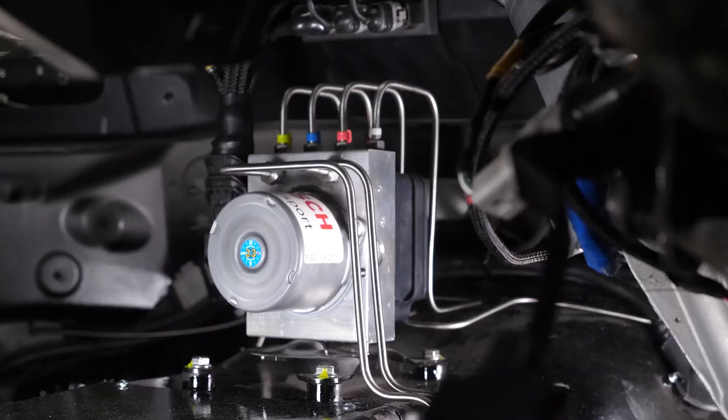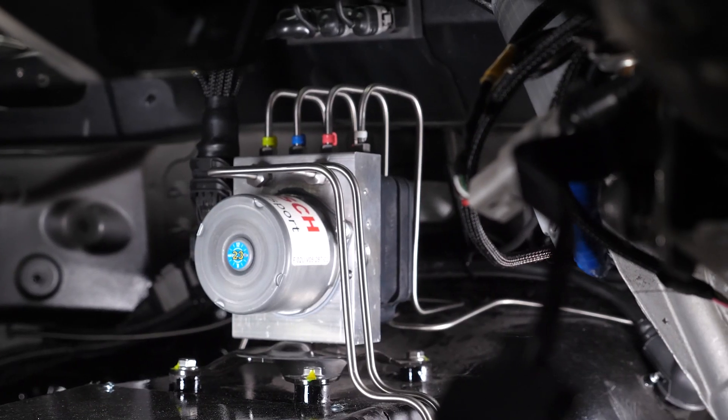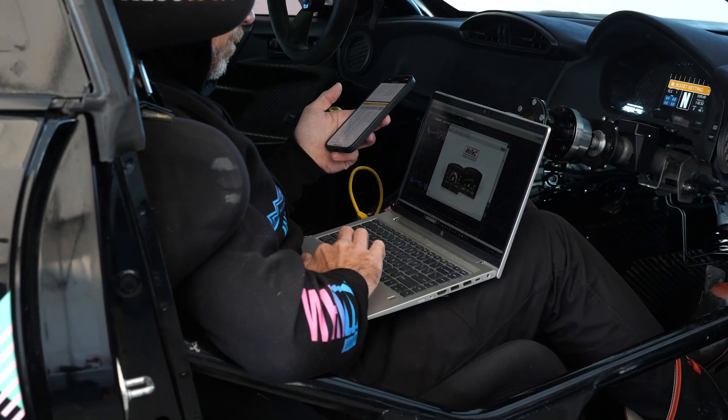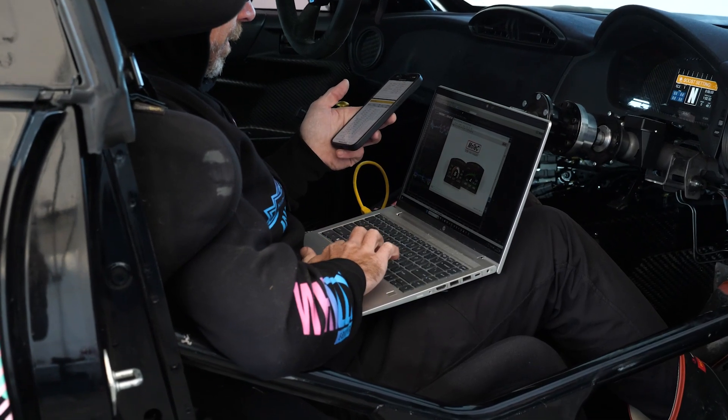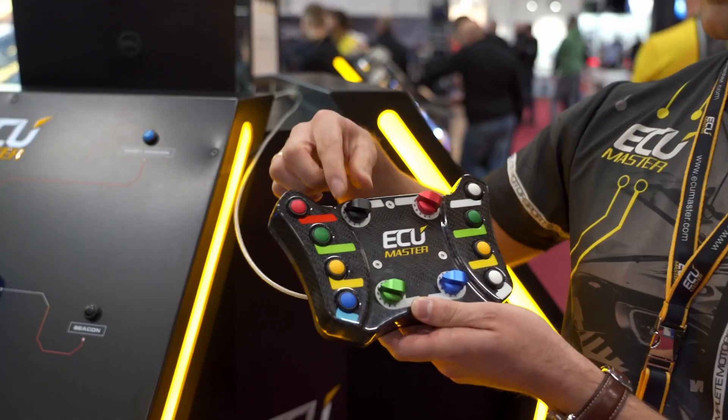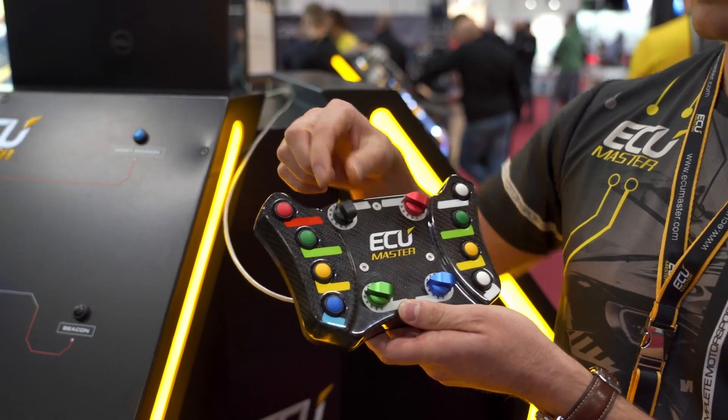It's Andre from High Performance Academy here, let's check out what's been going on around HPA over the last week.